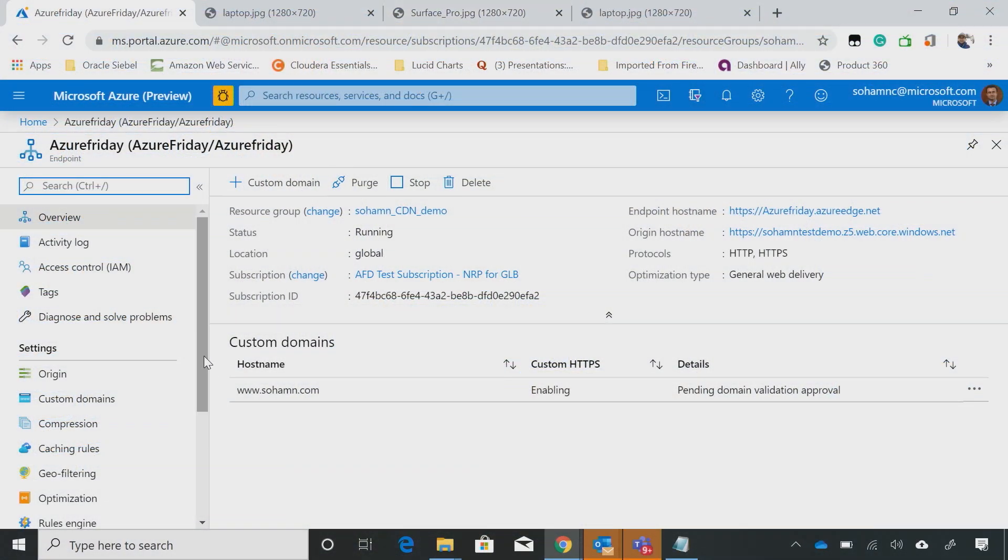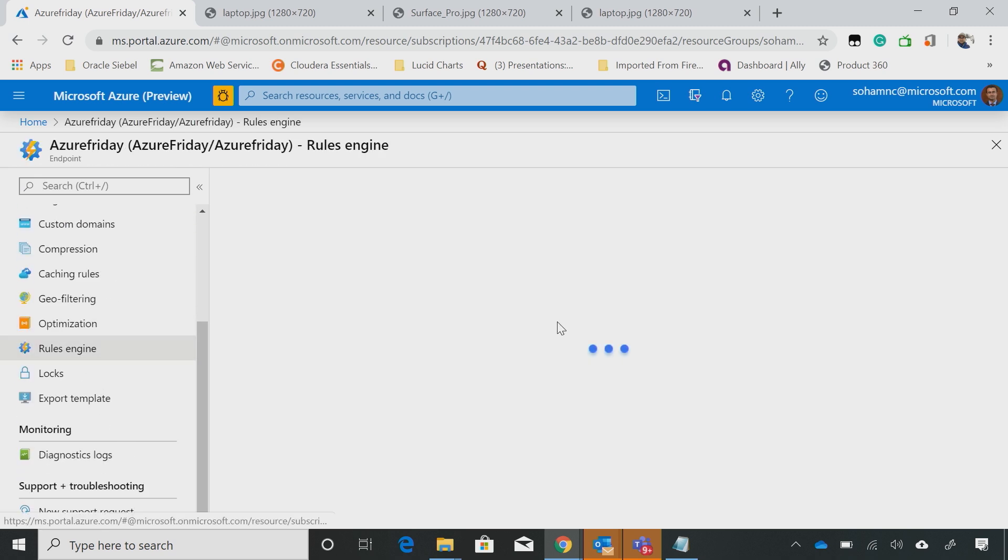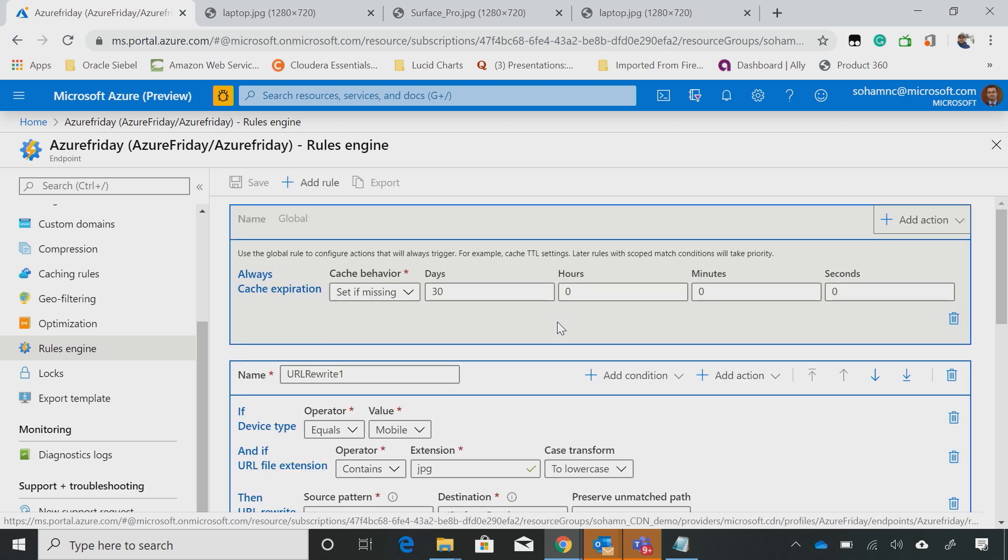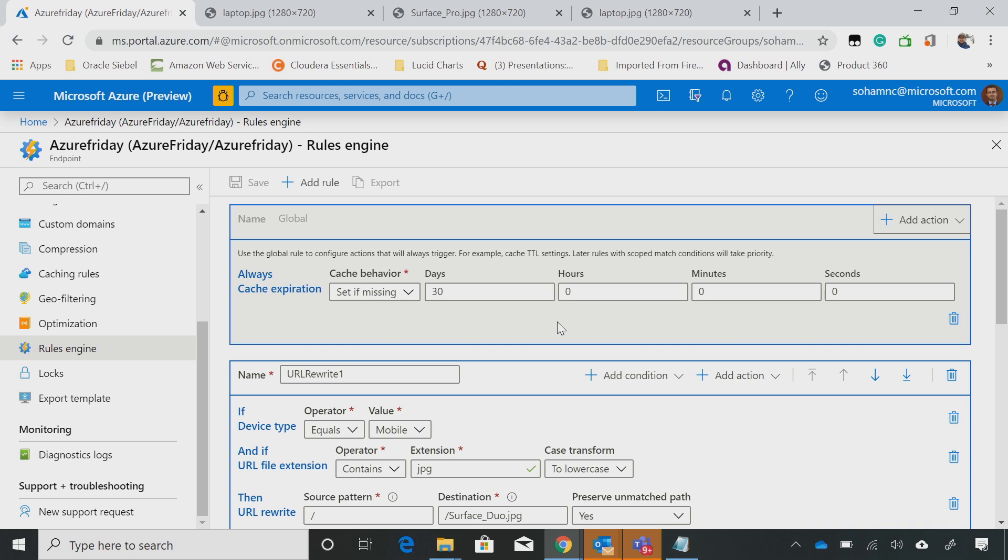Let me just show this demo. Before the demo, let me just show some of the rules that I created. So here's the rules engine, and prior to creating the CDN endpoint, what I did is I created a storage origin, added some images, and I had this image for Surface Pro and Surface Duo.